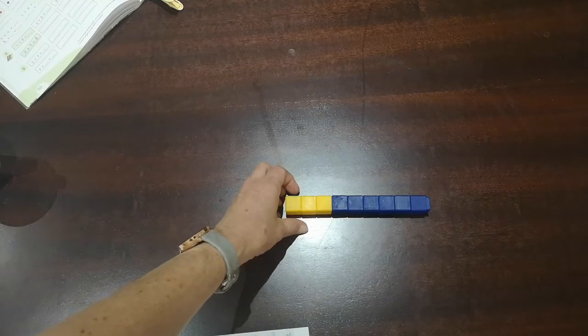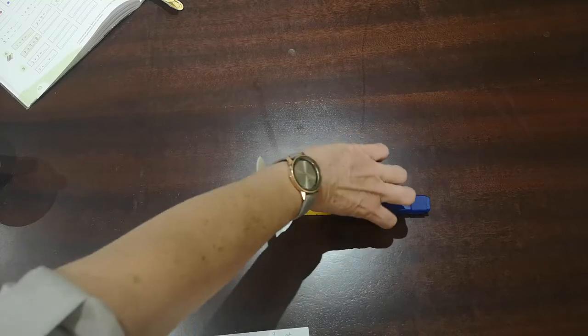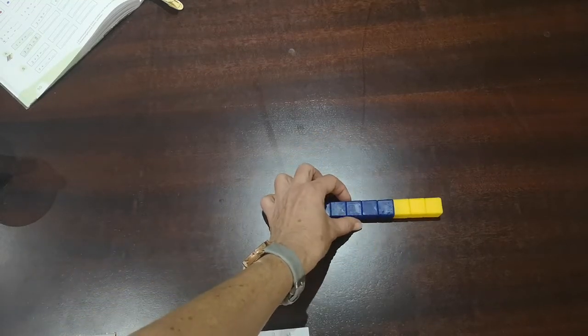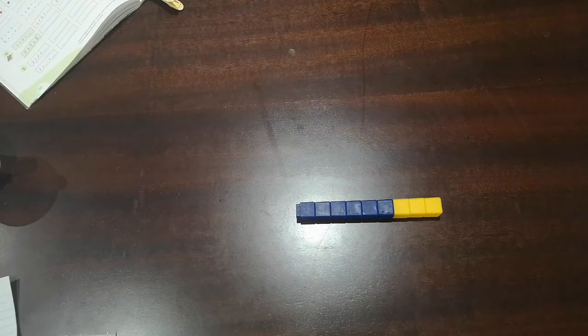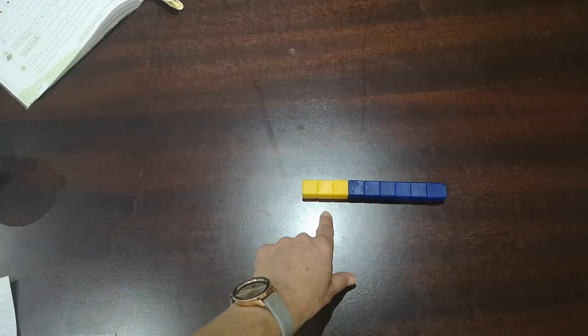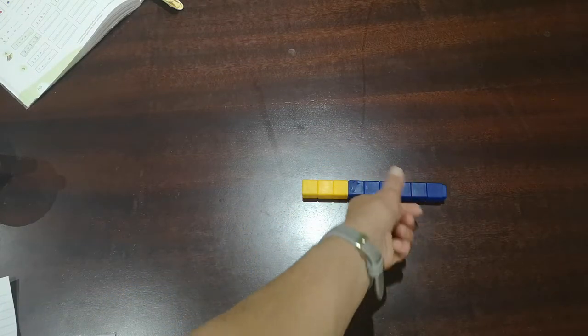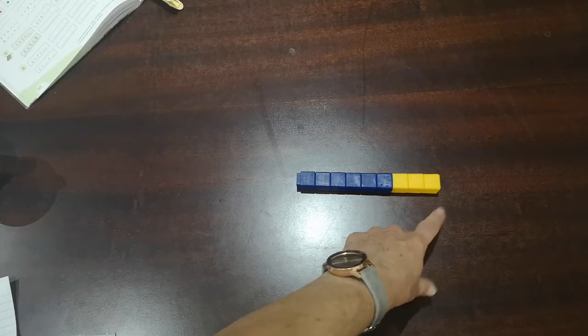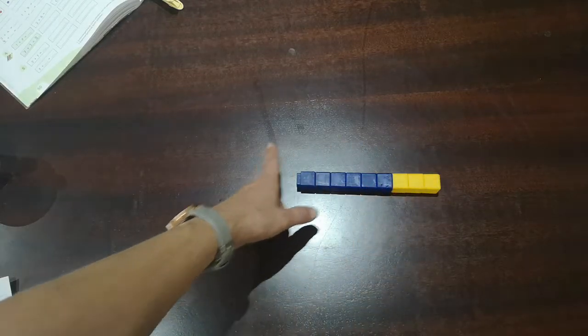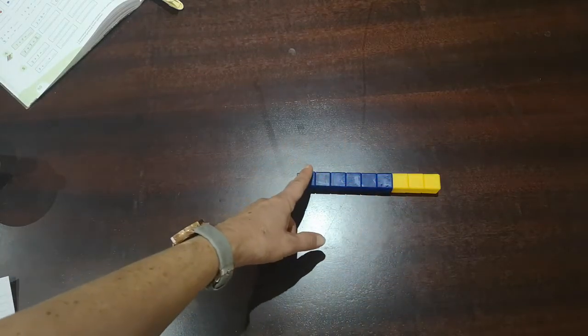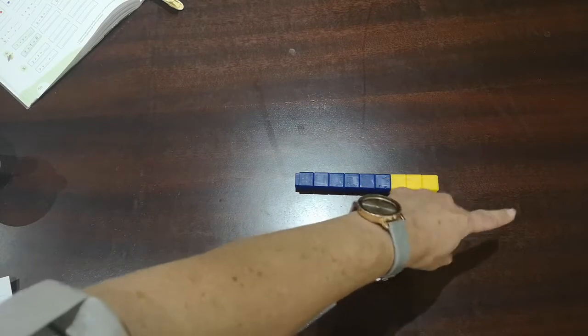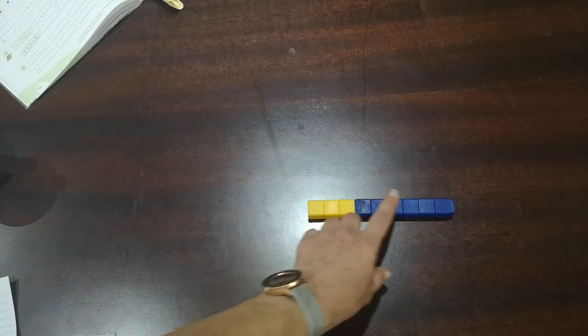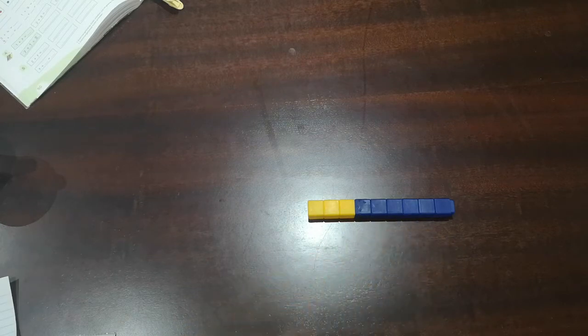So now I take all my cubes and I turn them around. Now my sum is a little bit different. It's not three plus six, but now it is six plus three, but the answer stays the same. It is still nine cubes. Six plus three equals nine or three plus six equals nine.